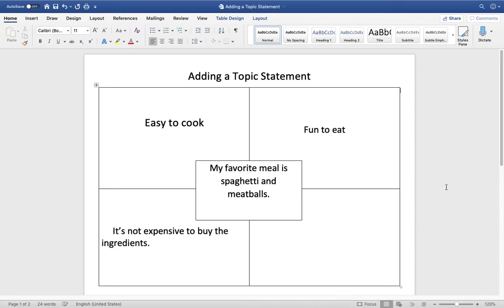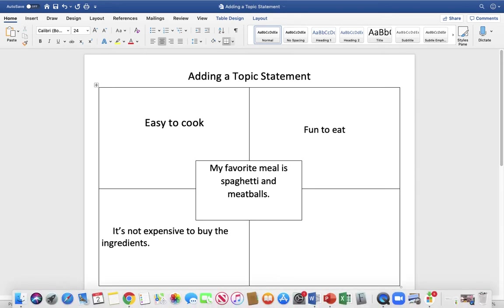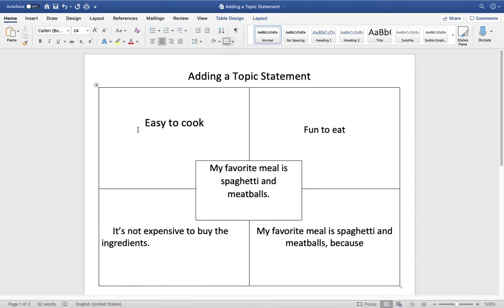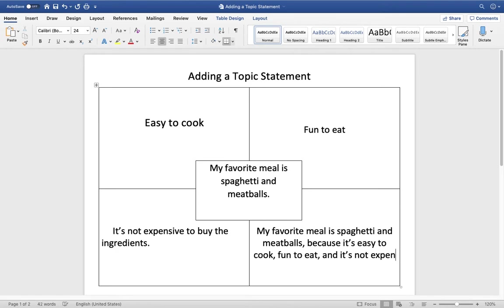So this is just some of the reasons why spaghetti and meatballs is my favorite meal. Down here, we are actually going to write the topic statement. This is going to be the overall big idea. So we're going to start with this sentence in the middle and reword it just a little bit so it makes sense: 'My favorite meal is spaghetti and meatballs, because it's easy to cook, fun to eat, and it's not expensive to buy the ingredients.'